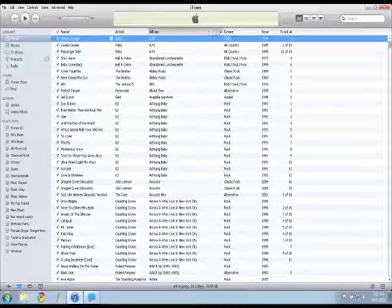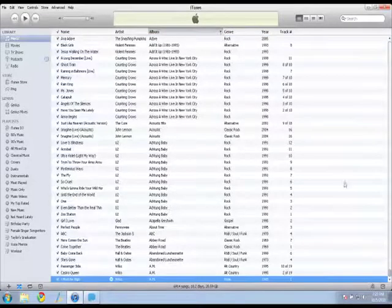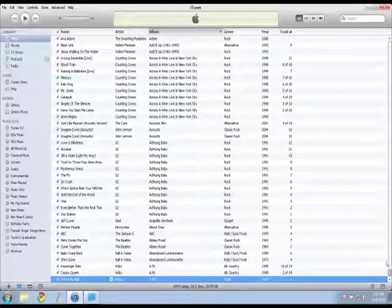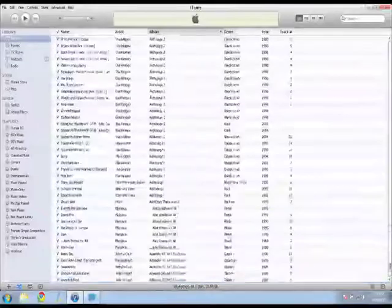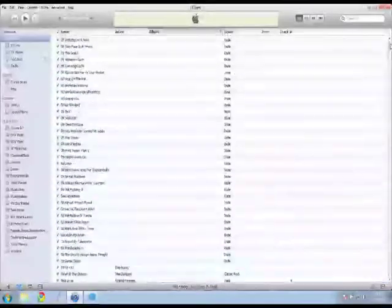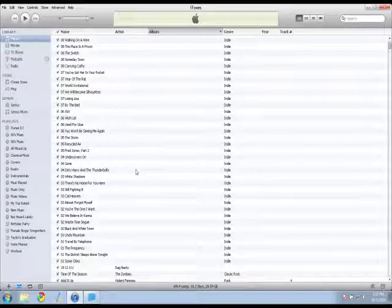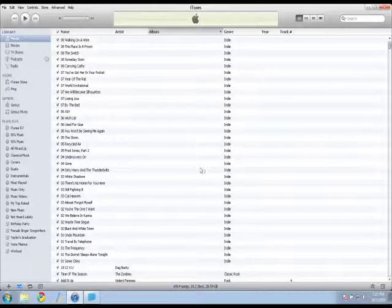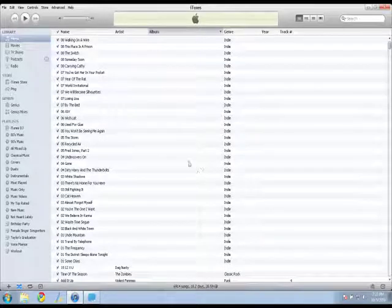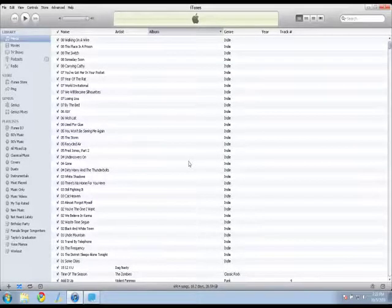But if I do some sorts, you'll see there's a couple areas where I'm missing things like artist name, album name, genre, year, track numbers, things like that.